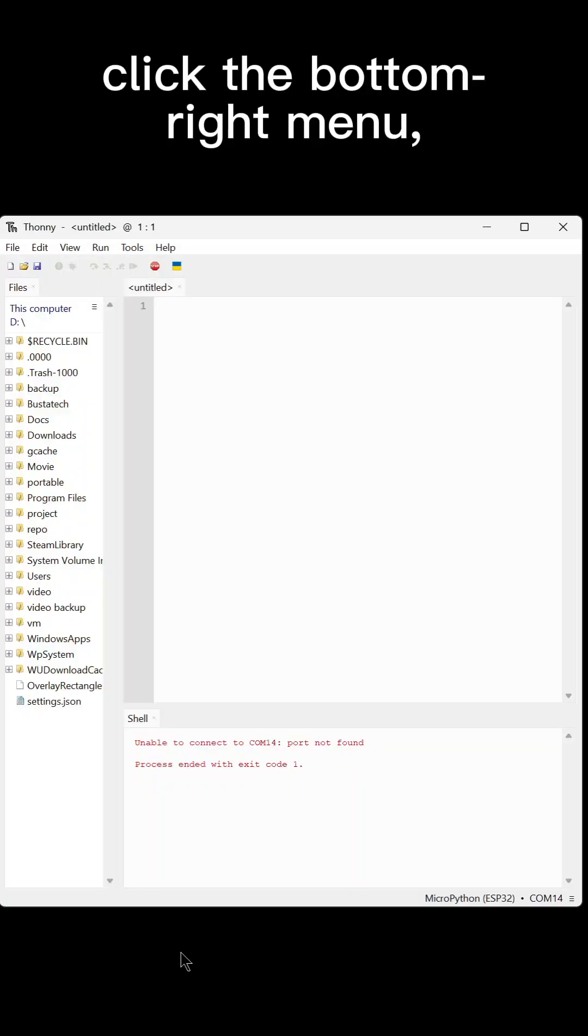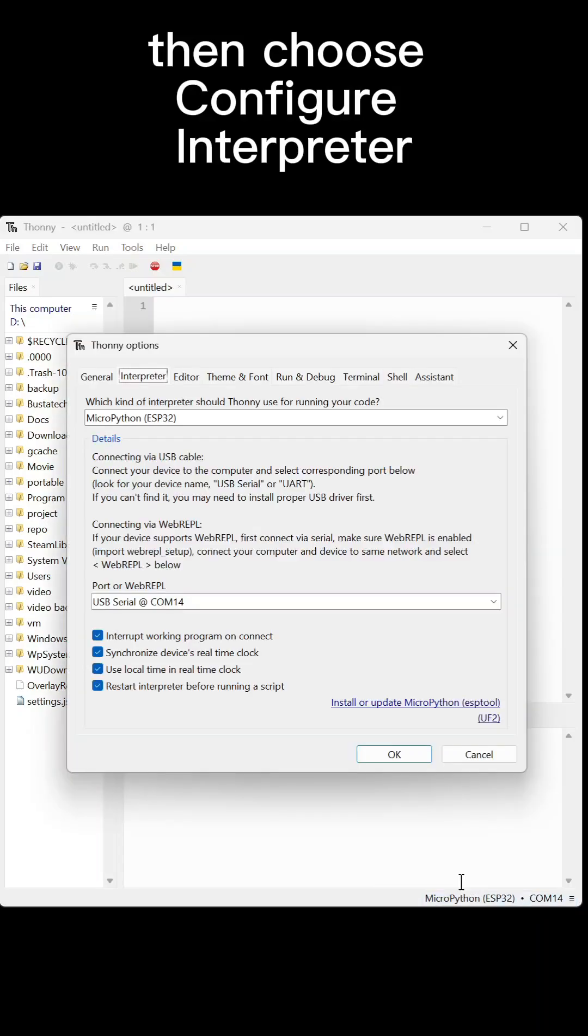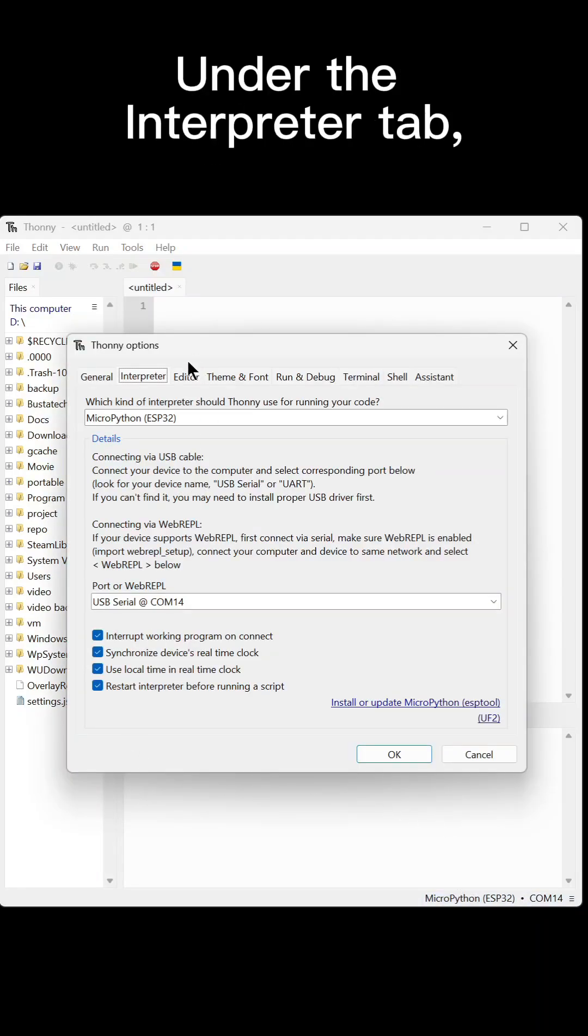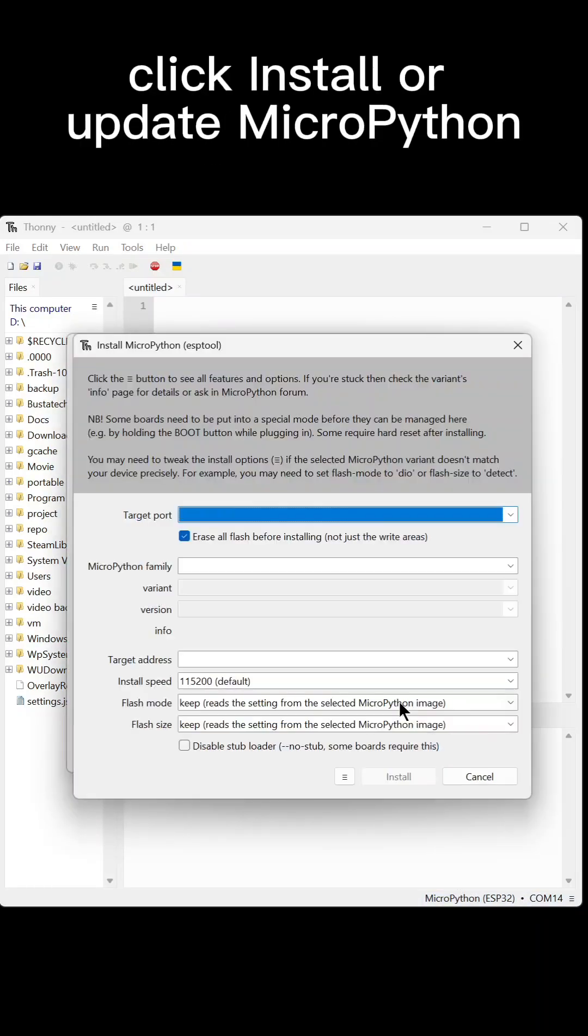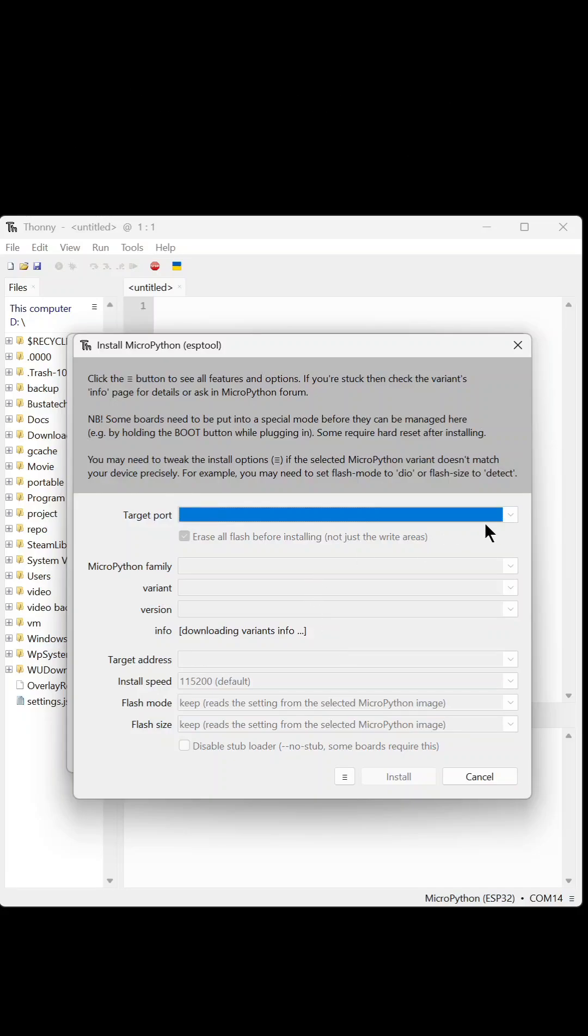Click the bottom right menu, then choose Configure Interpreter. Under the Interpreter tab, click Install or Update MicroPython.